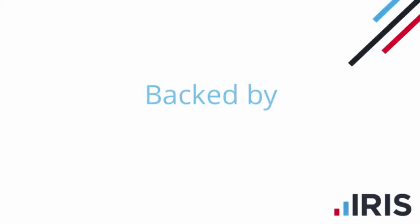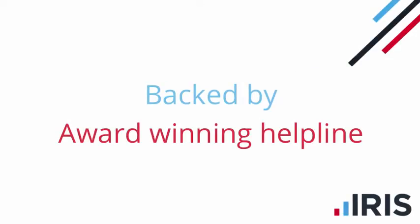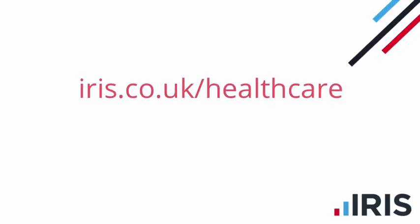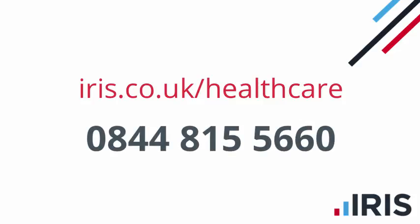All of this is backed by Iris' award-winning helpline and support. Get started today by going to iris.co.uk/healthcare or call us on 0844 815 5660.